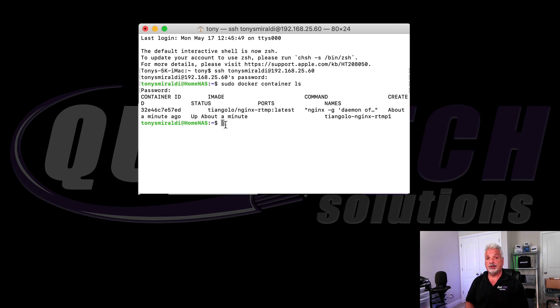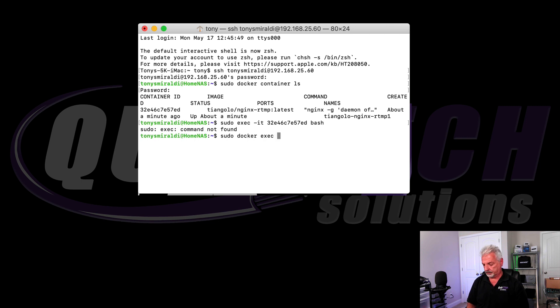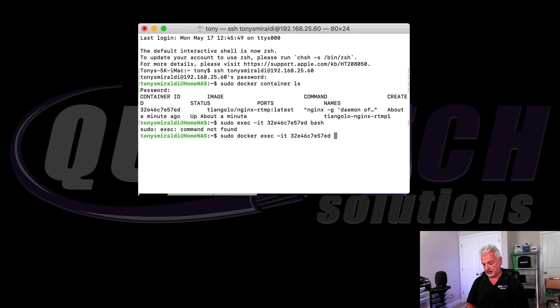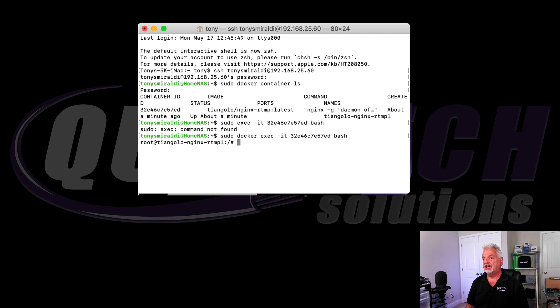And this next command is going to get us into the root level of that Docker container. Sudo docker exec space dash it, now the container ID followed by the word bash. And there we go. If you notice the prompt change, now we're at the root level of the D'Angelo container.